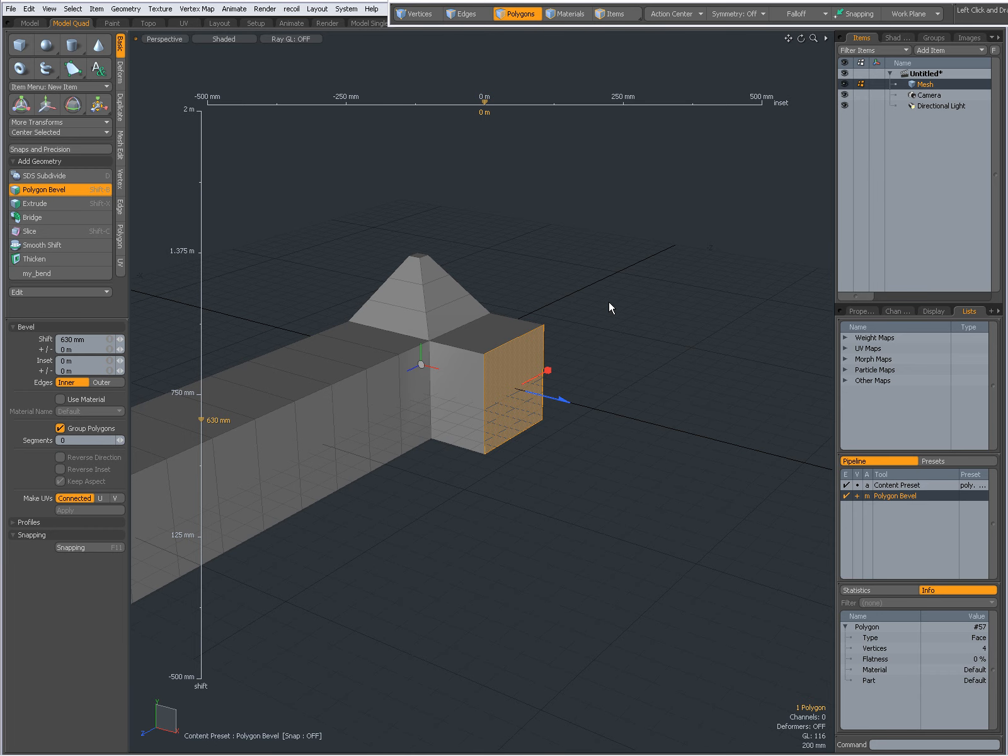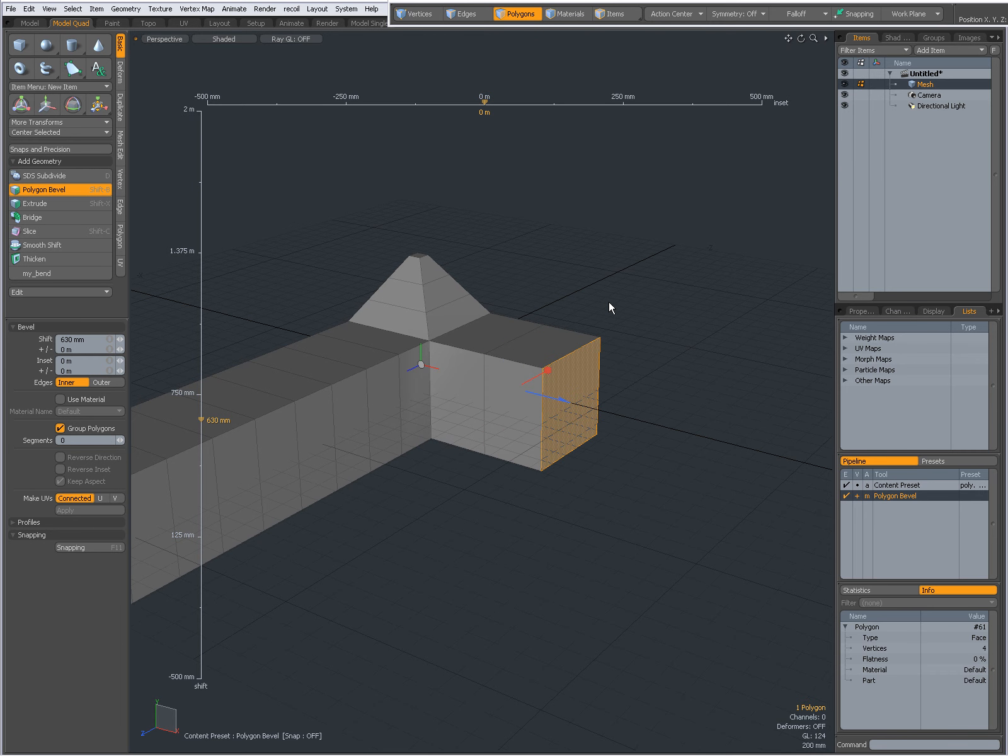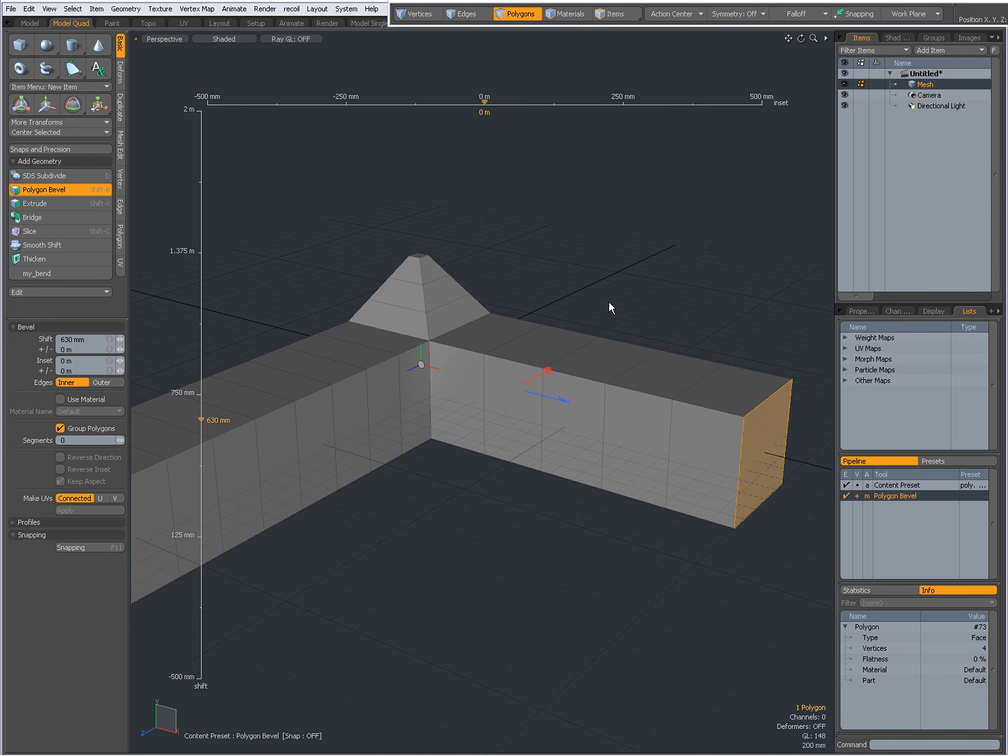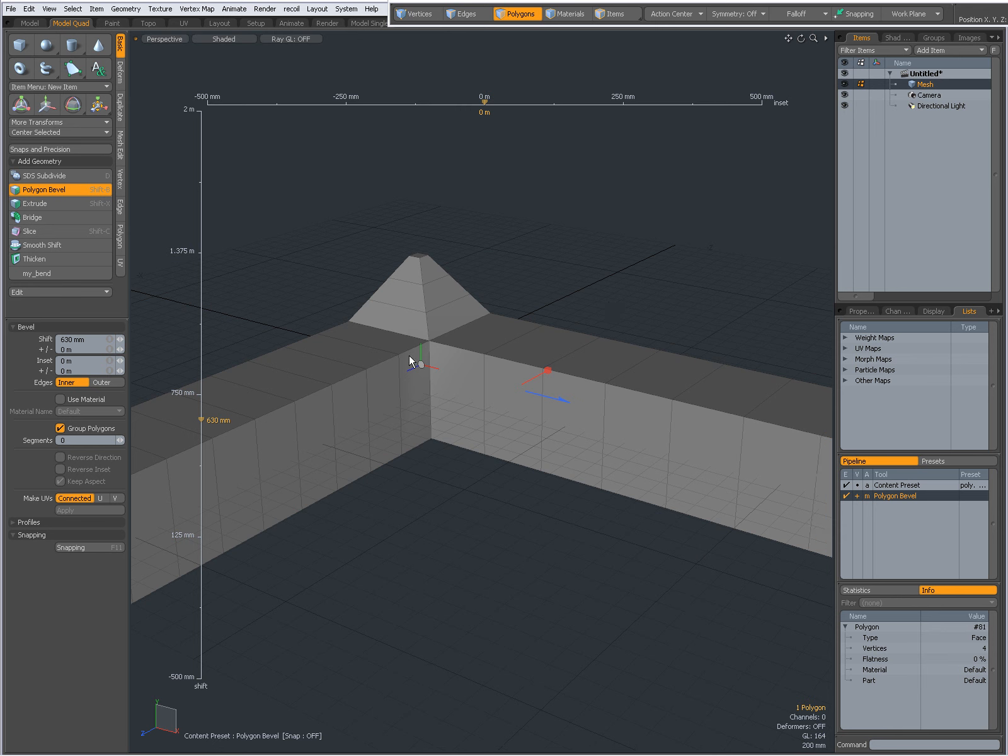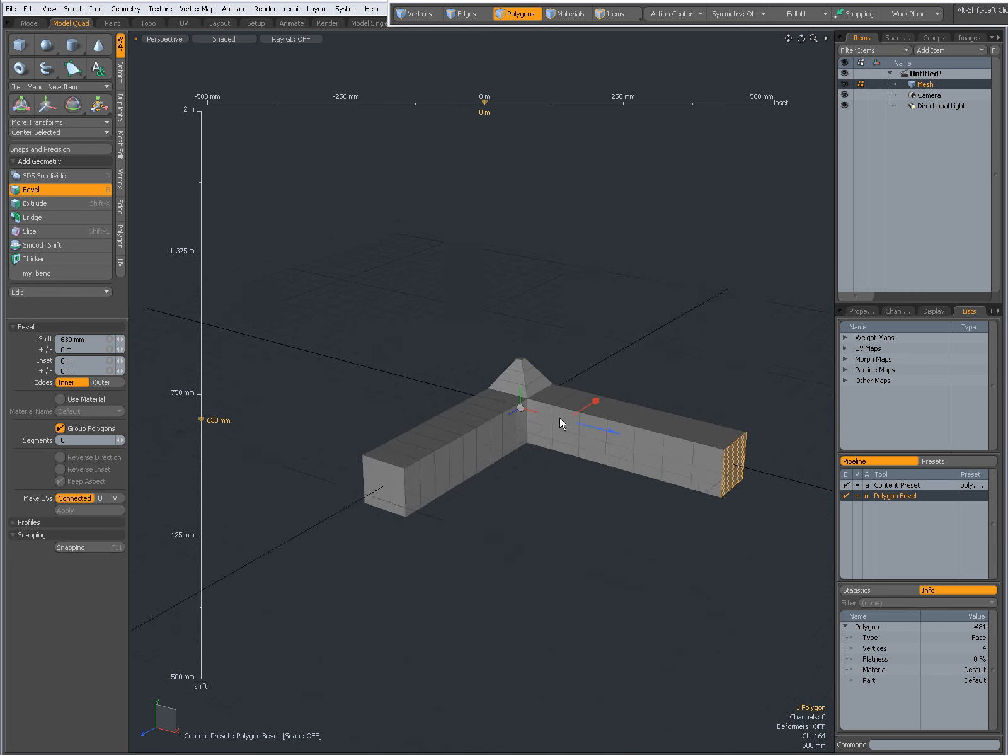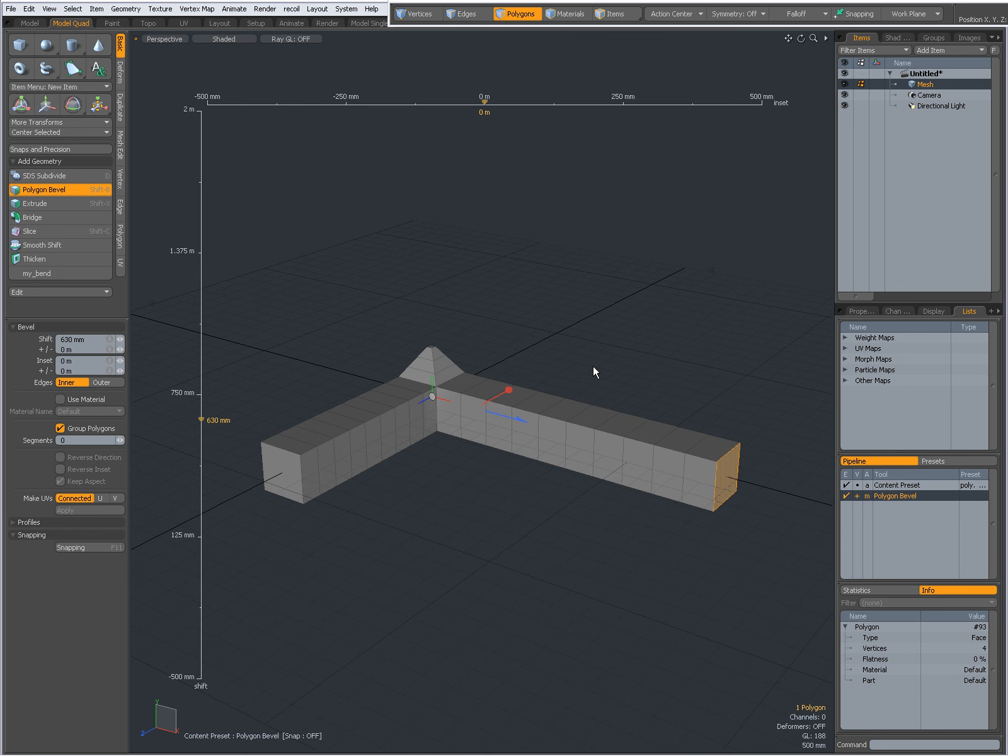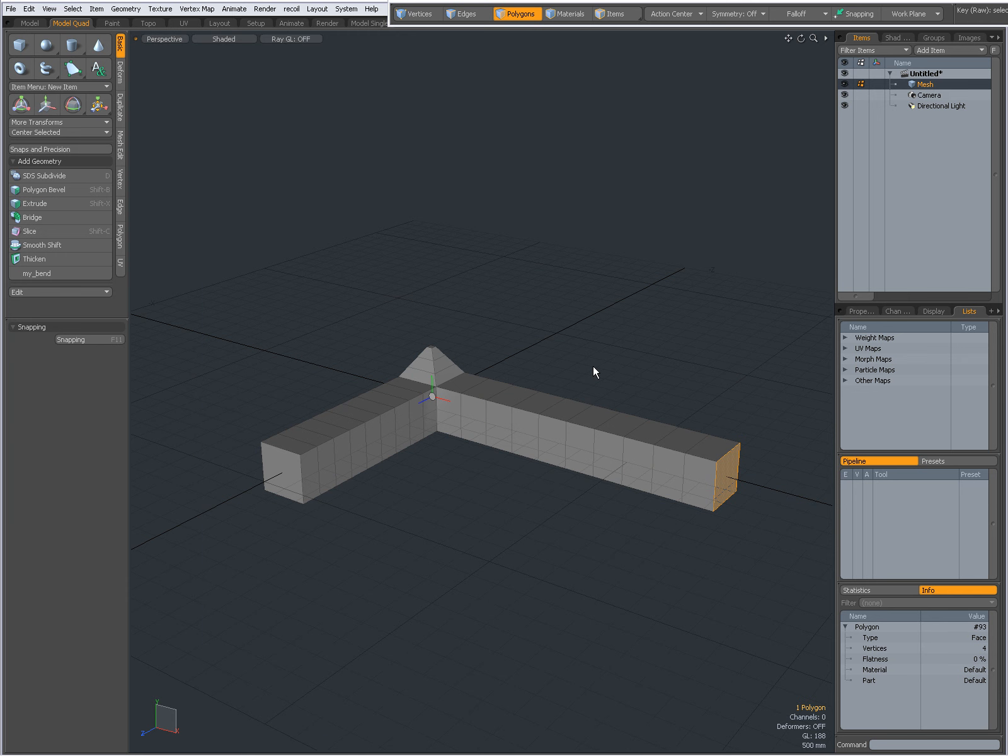So when I middle mouse button click, you see that the bevel happens with the same settings every time I middle mouse button click. Sorry about that, hope you find it useful, bye!